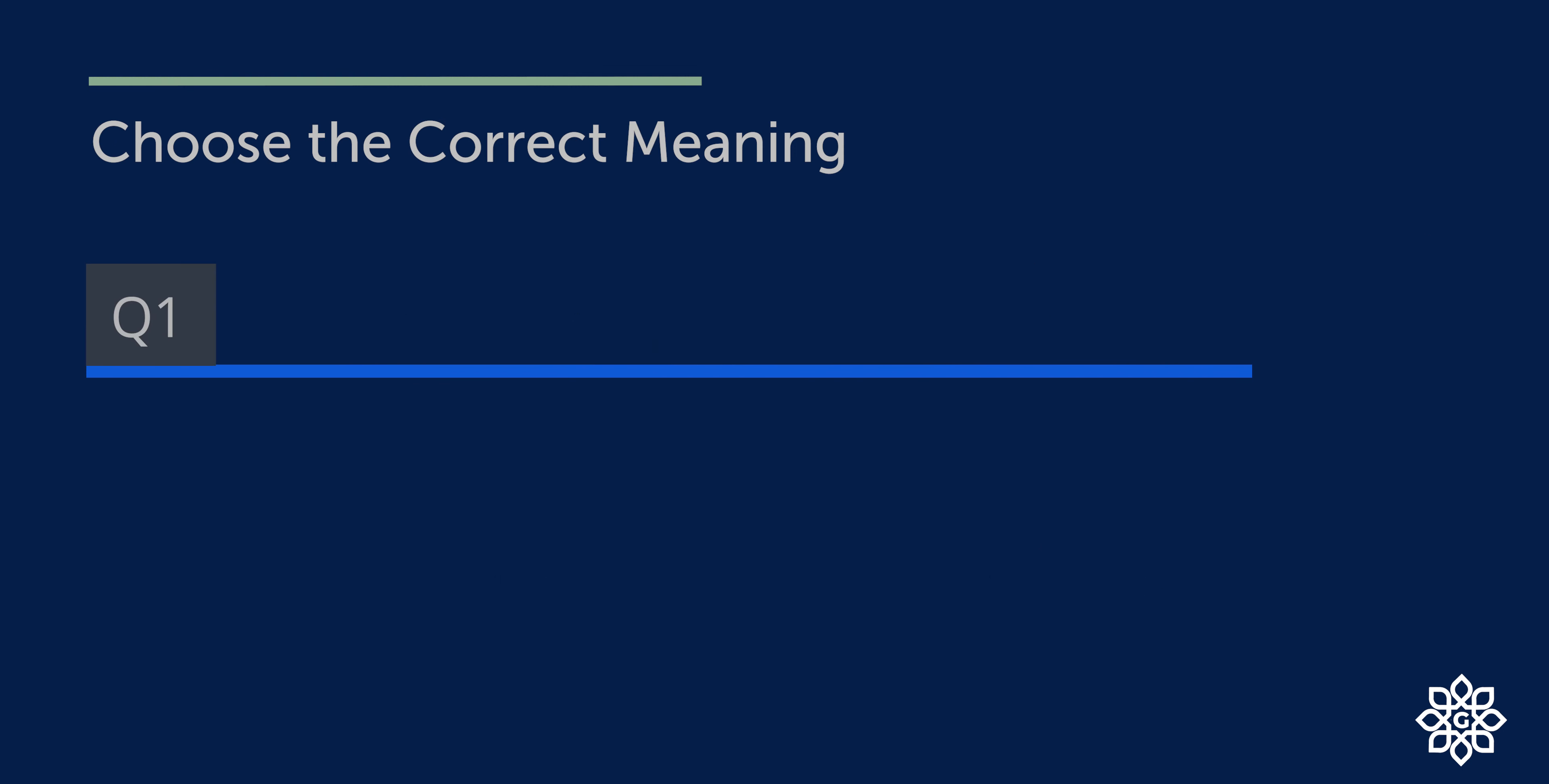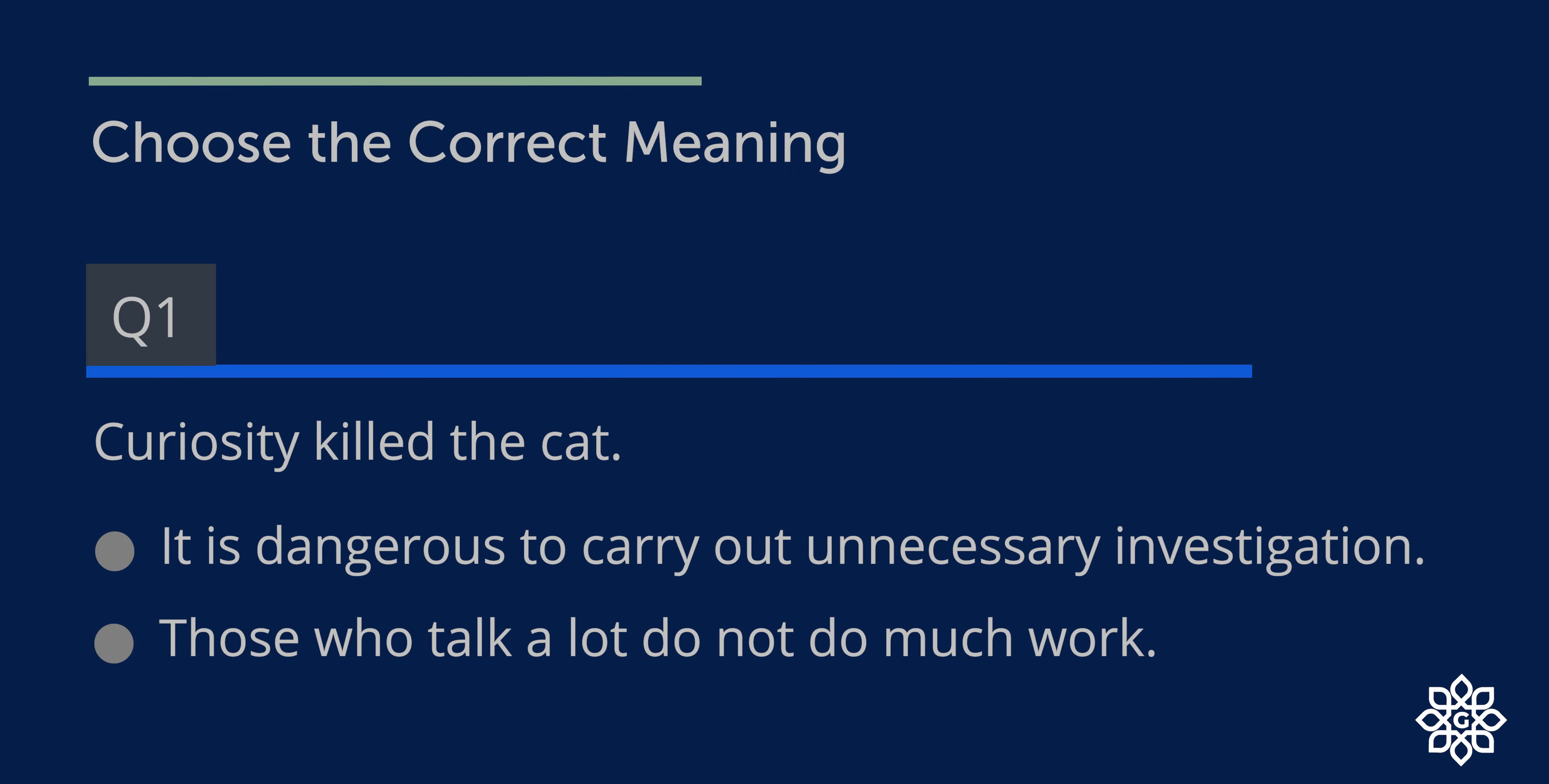Question number one. Options. So which is the right answer? Option one: It is dangerous to carry out unnecessary investigation. Yeah, cat has nine lives, but still it died. So that's a proverb from a time.